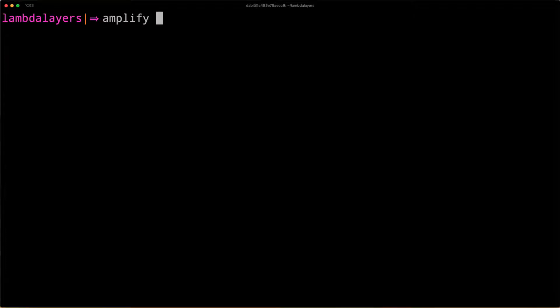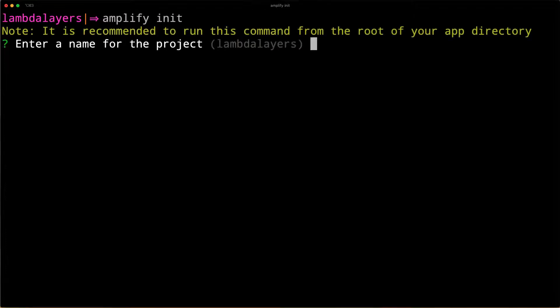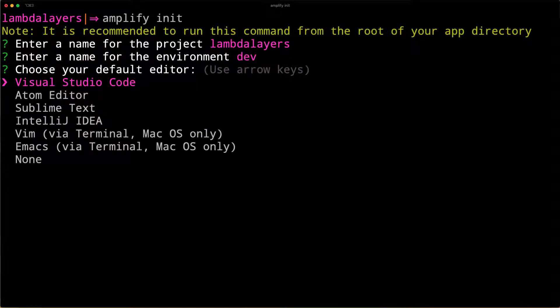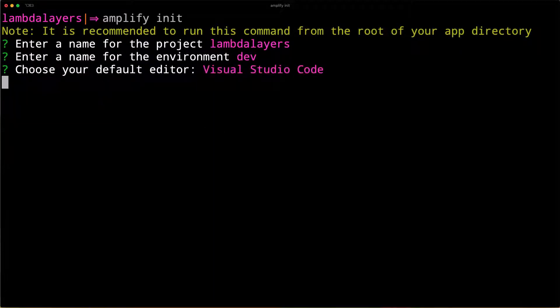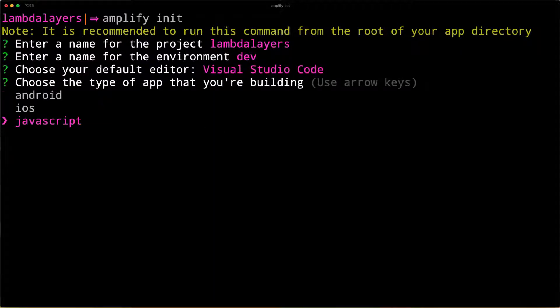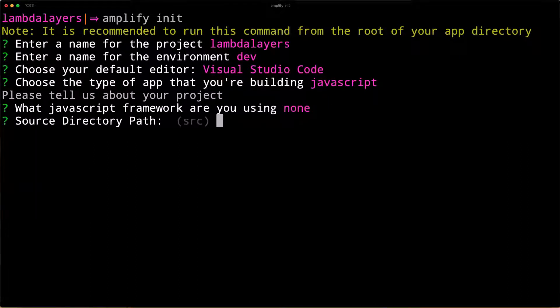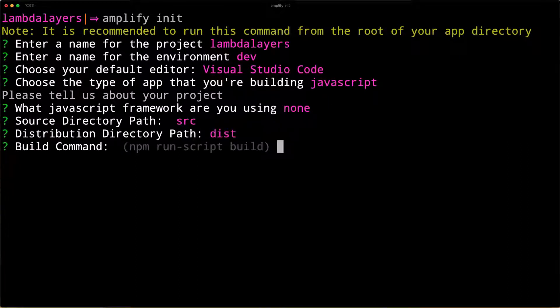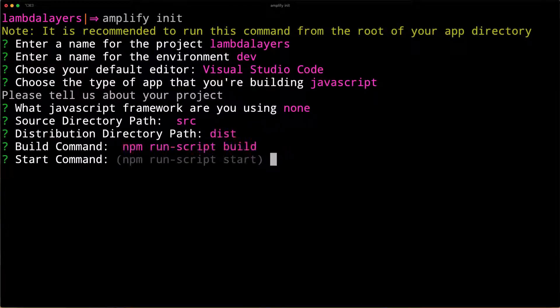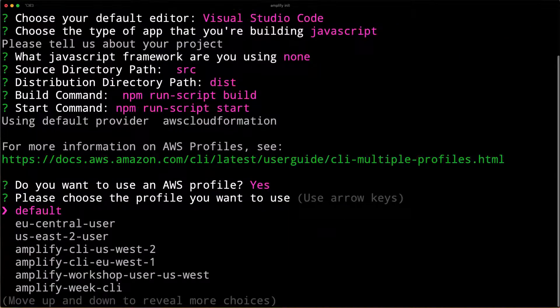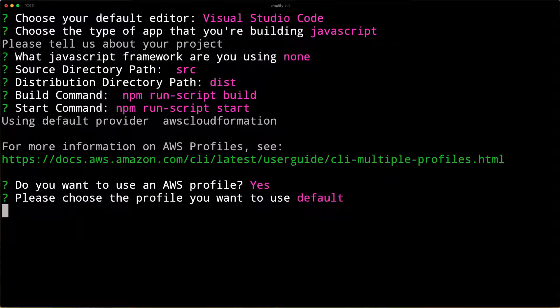To get started, create a new Amplify project by running Amplify init. Give the project a name, the environment a name, choose your default text editor, and then choose the defaults for the rest of the options. When prompted for your AWS profile, choose the AWS profile that you'd like to use.